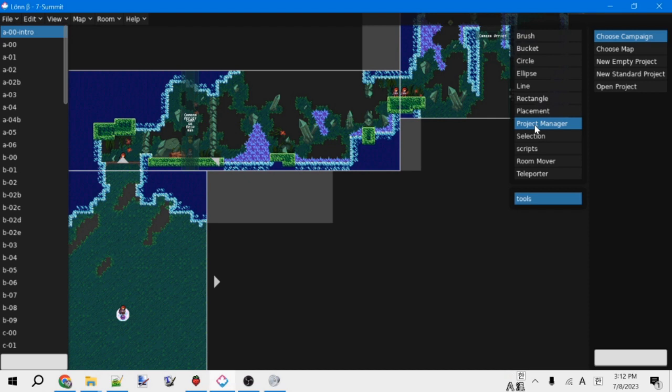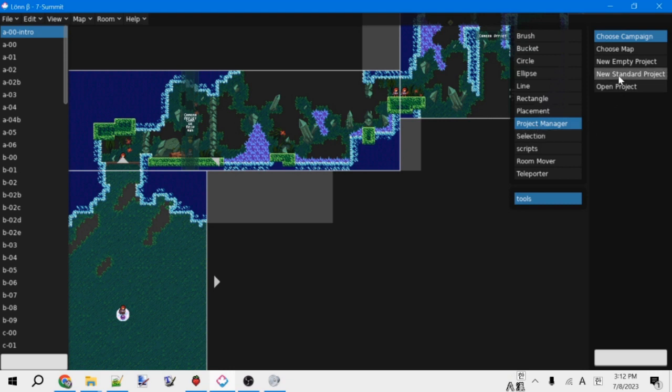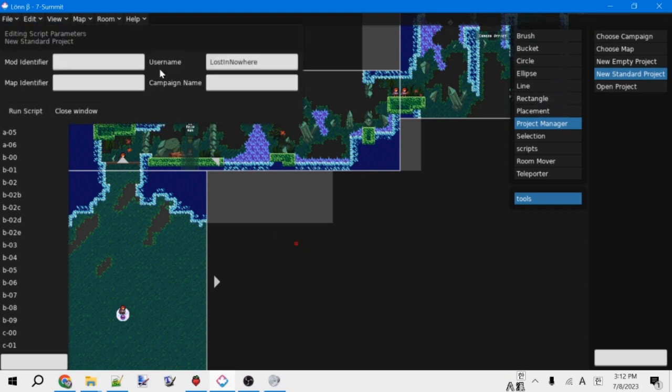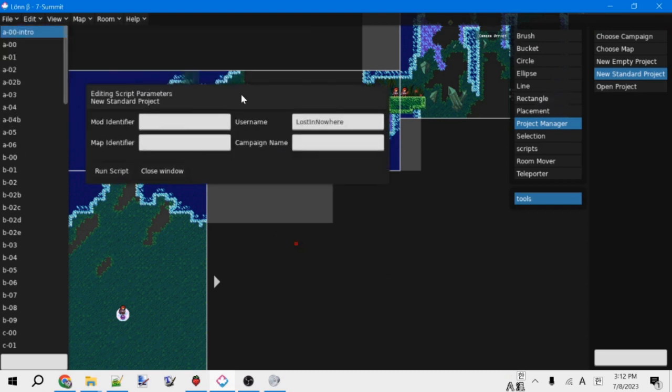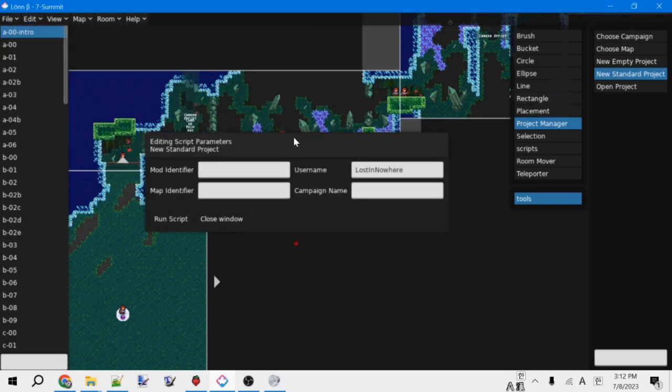Side note, as this plugin and Lonn in general is in development, some things might move around or change names or that sort of thing. When that happens, I'll be sure to put notes in the description of any of that sort of thing that happens. Anyways, so with Project Manager selected, what we want to do is click New Standard Project and then just click anywhere on the screen, and that will pull up this new dialog box.